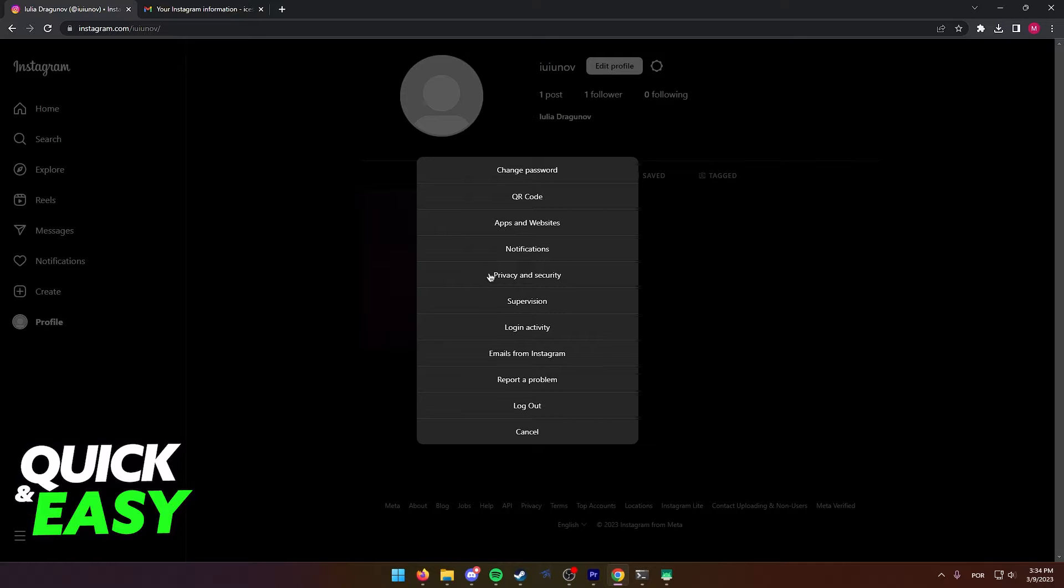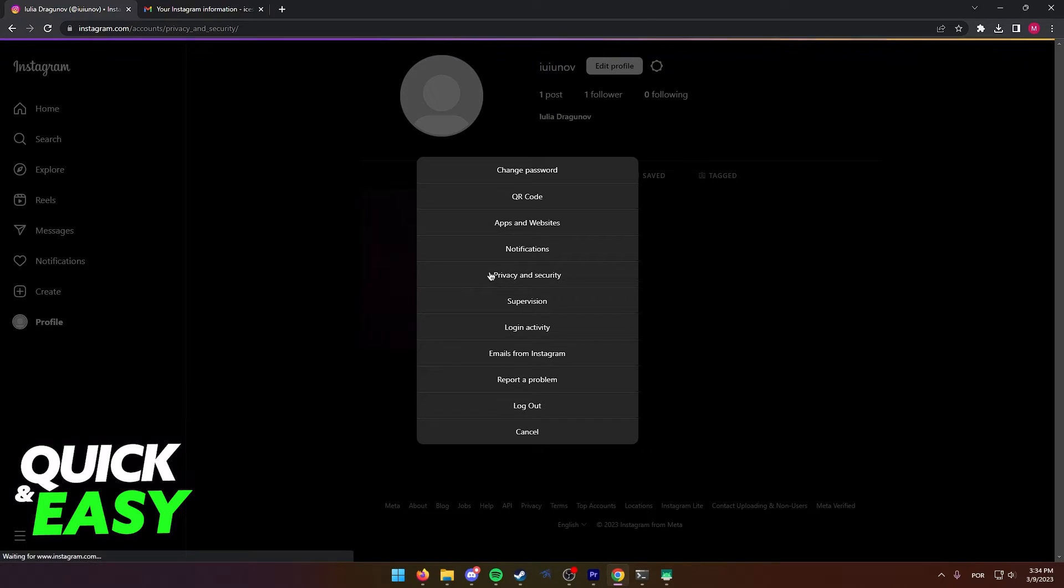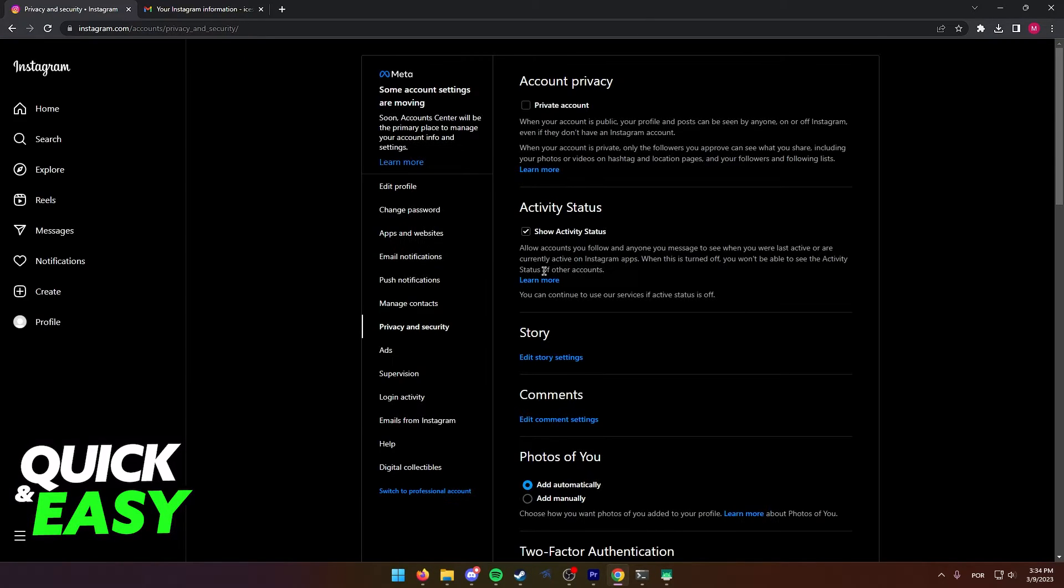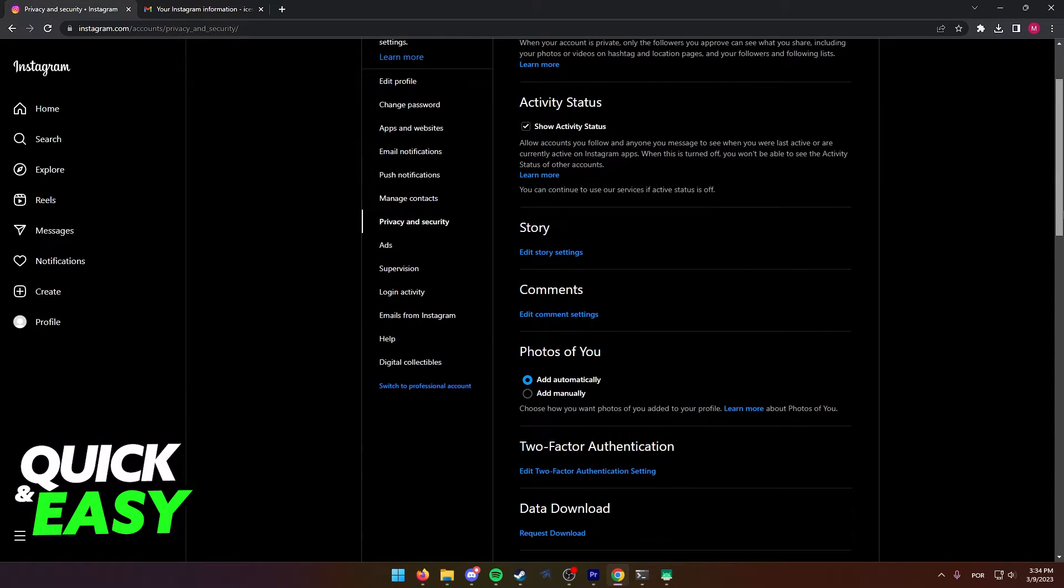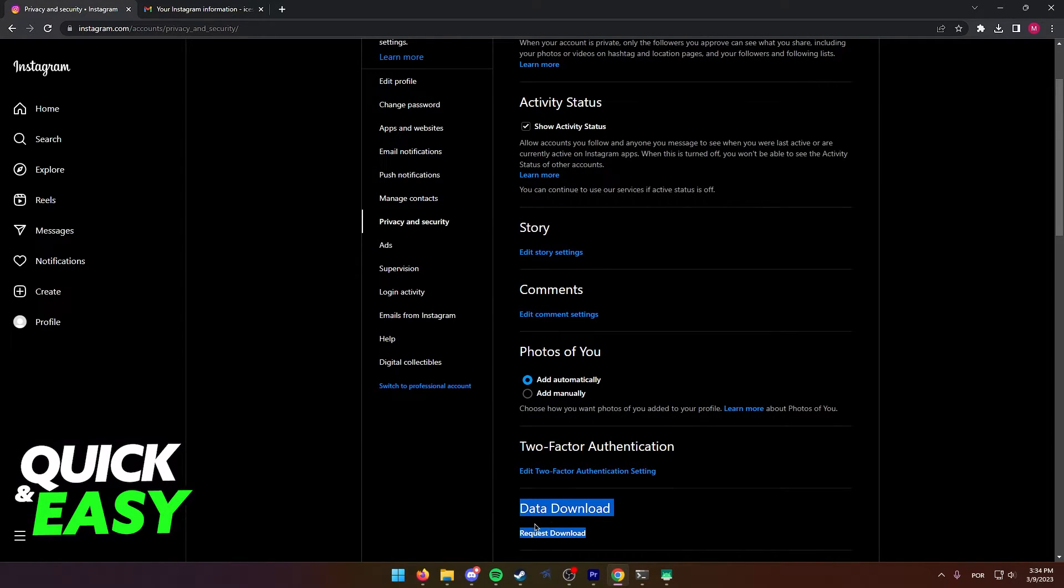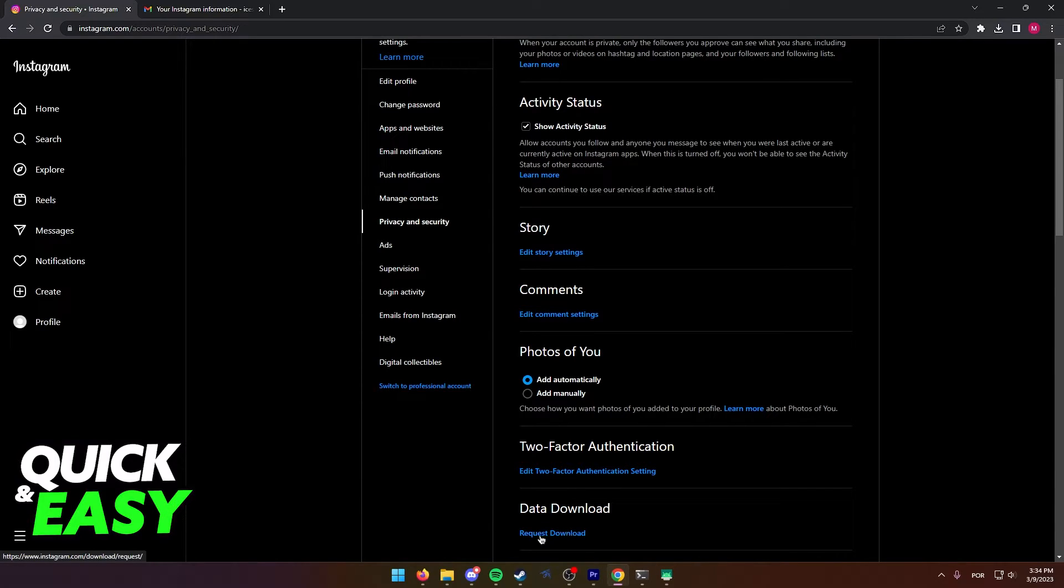Now in Your Activity or Privacy and Security, find the Data Download option. As you can see here, Request Download. When you select Request Download, you have to input an email address and select HTML as the file to download your information from Instagram.